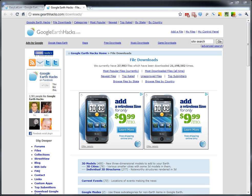Over the years, users have submitted a ton of files to Google Earth Hacks. We've got a total of just shy of 28,000 files that have been viewed over 21 million times.